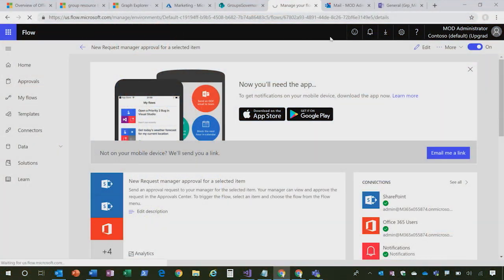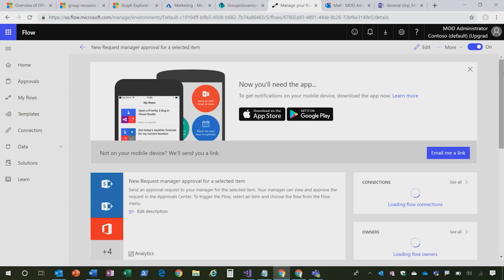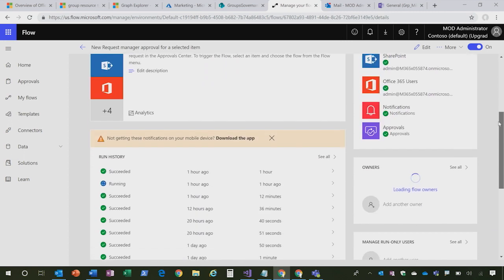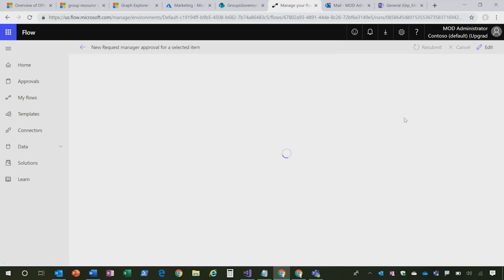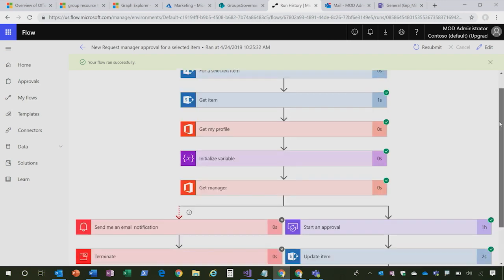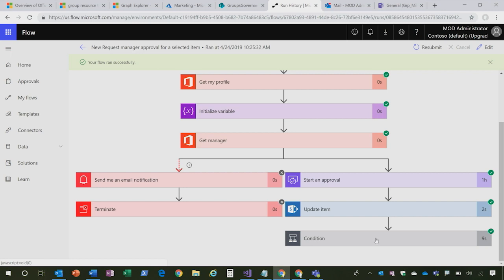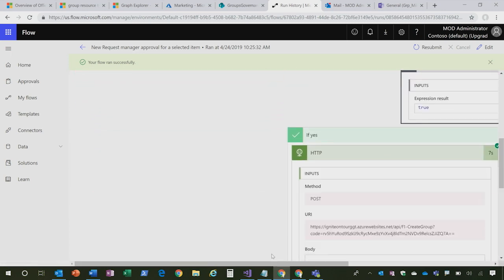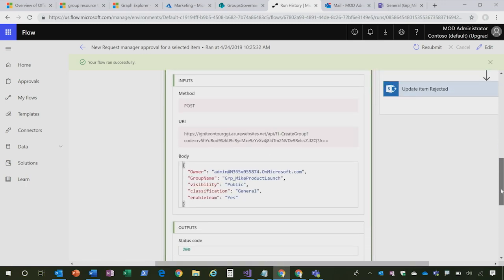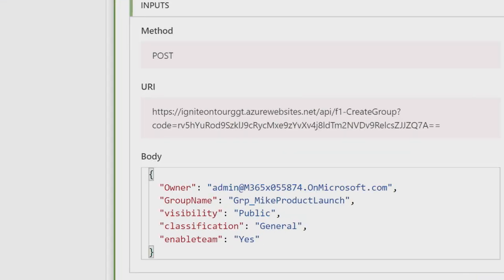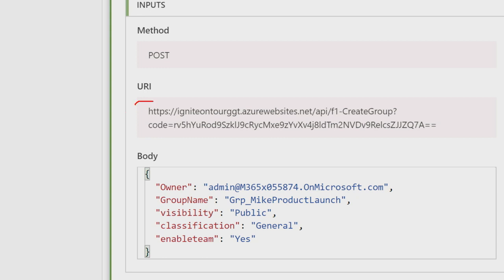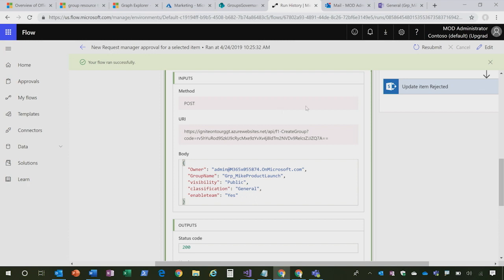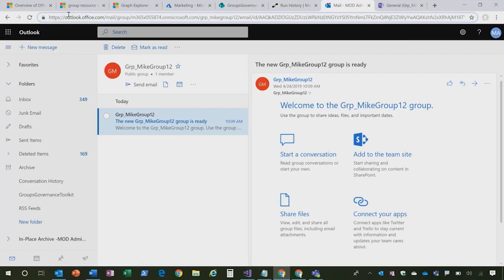So let's take a look at our flow and see how it's progressing. If I scroll down, we'll see this is the flow that we were just executing for this group creation process. And when I drill in, you'll see that our condition was met where our manager approved the creation of that group. And then here is that POST request that we were talking about that happened. We called out to our Azure function and provisioned that Office 365 Group.